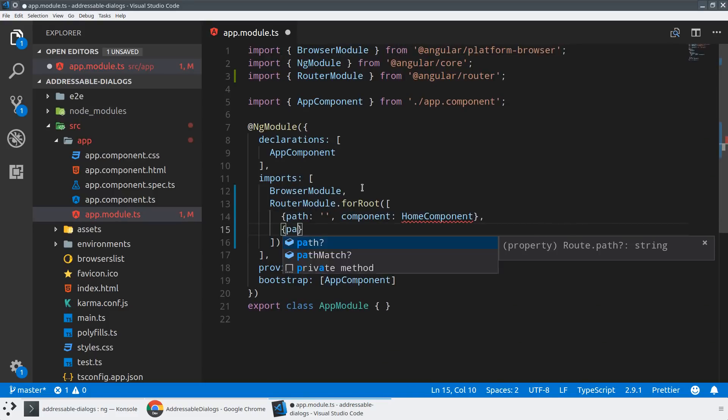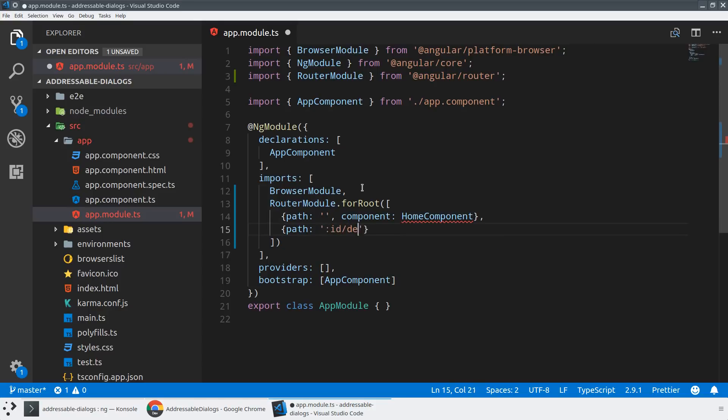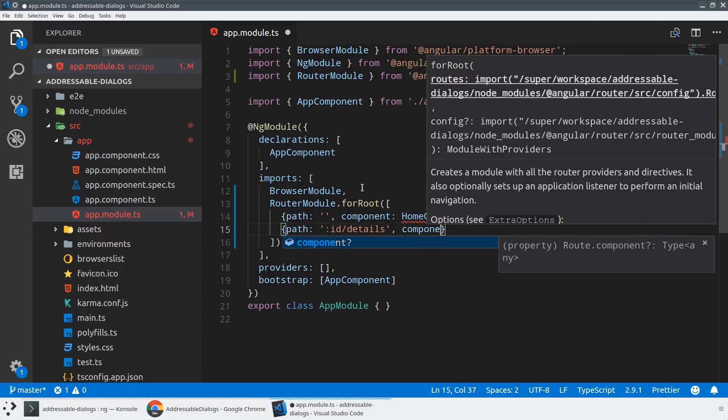So for the default, we'll just route to a component that we're going to create in a moment called home. And what we'll do is we will create another path. And then this is actually the URL that we're going to be using to determine what we should be loading in our dialog window. So let's just maybe say ID slash details.